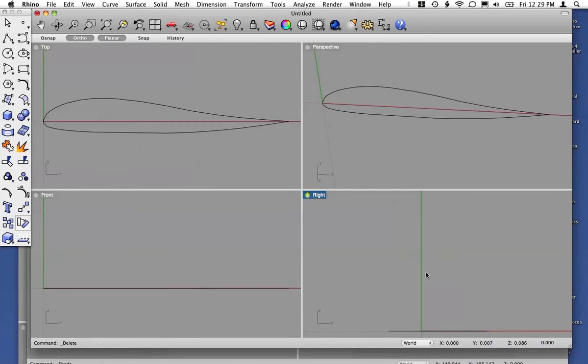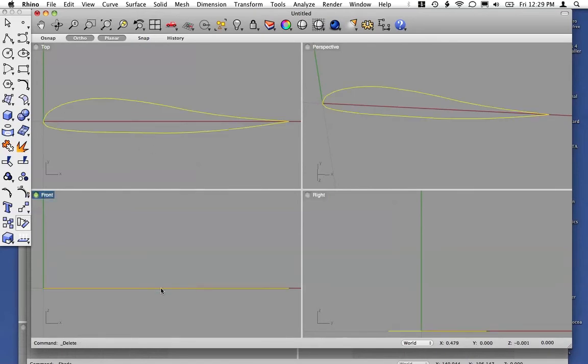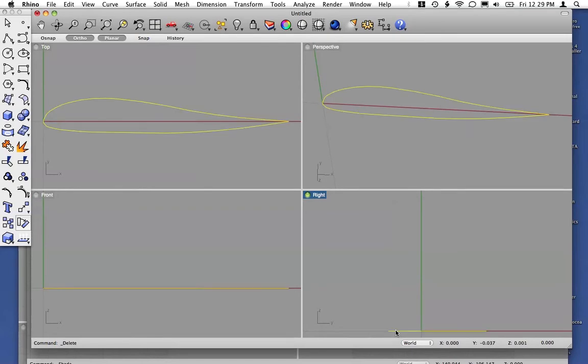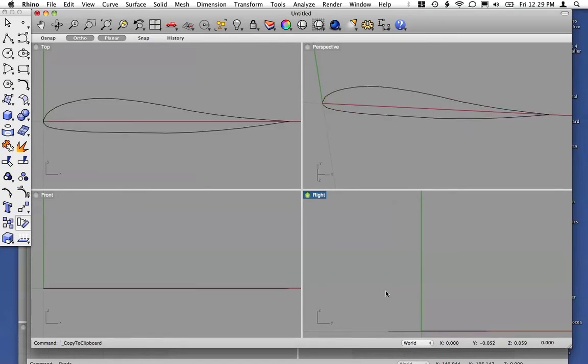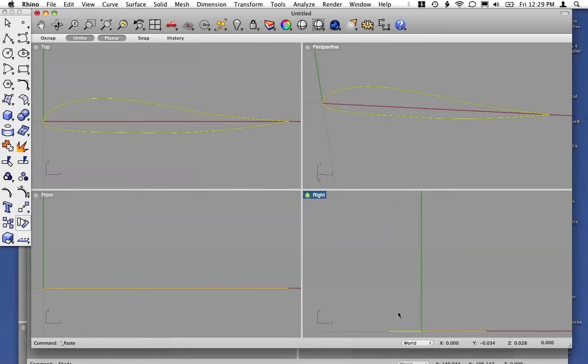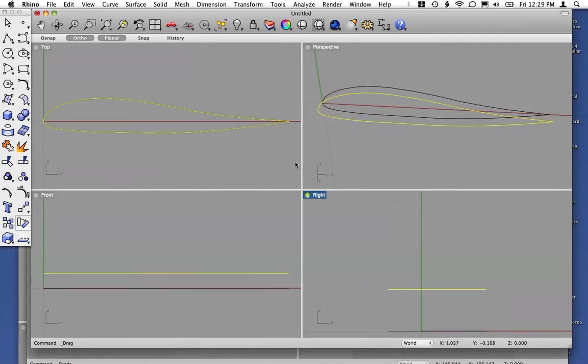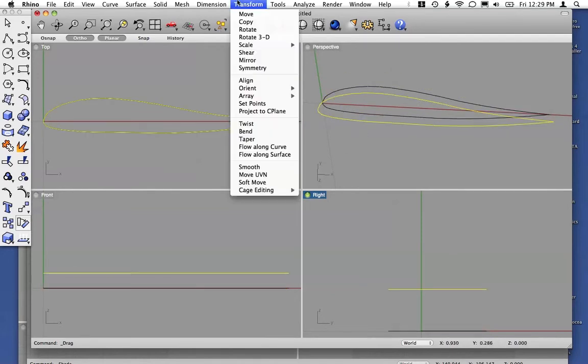Another option is to loft the curves. Take a curve here, copy and paste it. This way we have another curve, and we can scale that one.